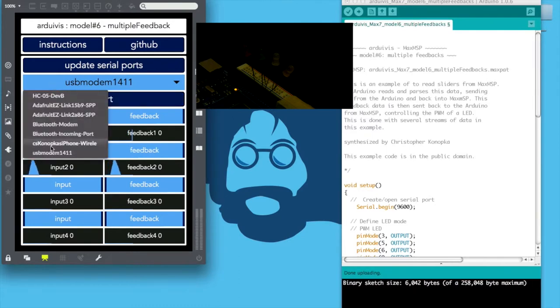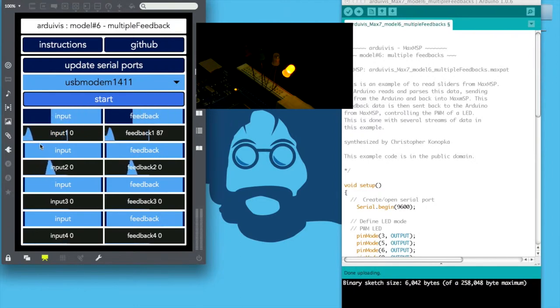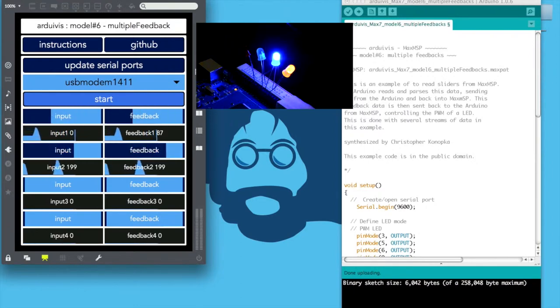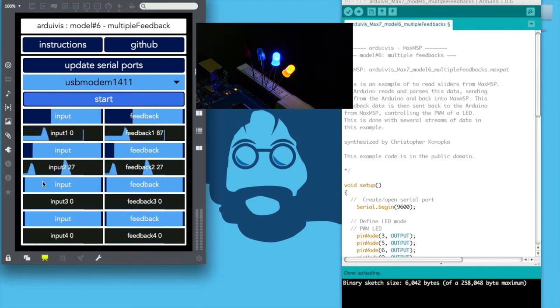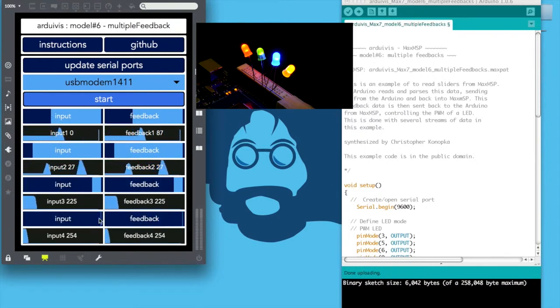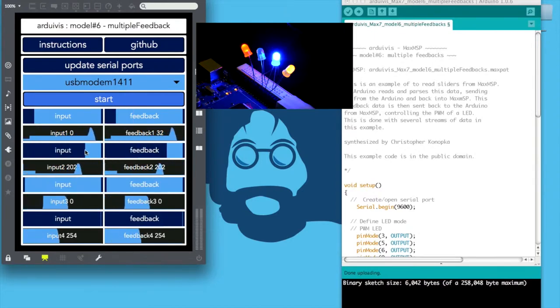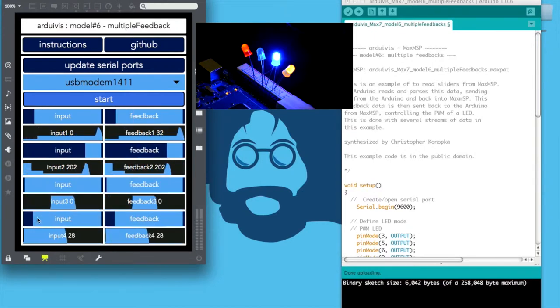The incoming data is then rewritten to the buffer so it can be read in Max. This newly written feedback data is captured in Max and then routed back to the Arduino, controlling the pulse width modulation of the LEDs depicted.